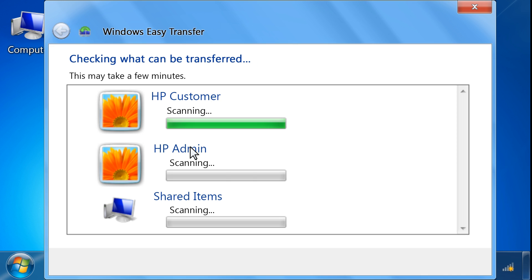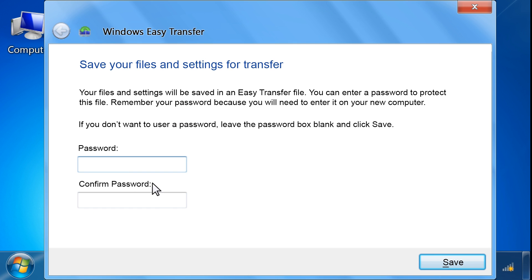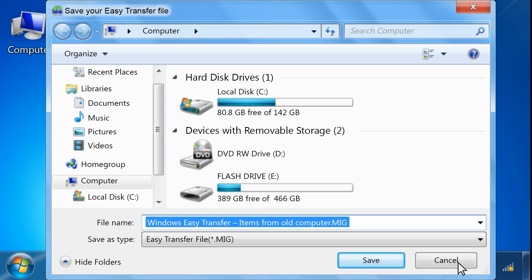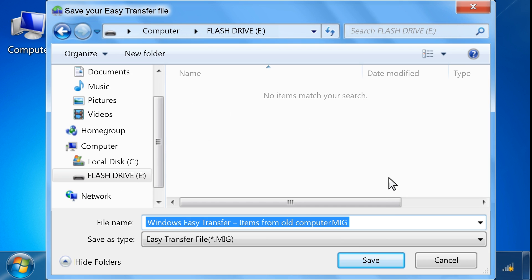Windows Easy Transfer will scan the user accounts to find everything that can be transferred. Select the checkbox next to the items you want to transfer, and then click Next. Type a password to protect the Windows Easy Transfer file, and then click Save. Browse to find the external hard drive or USB flash drive that you are using to transfer files, and then click Open. Click Save.